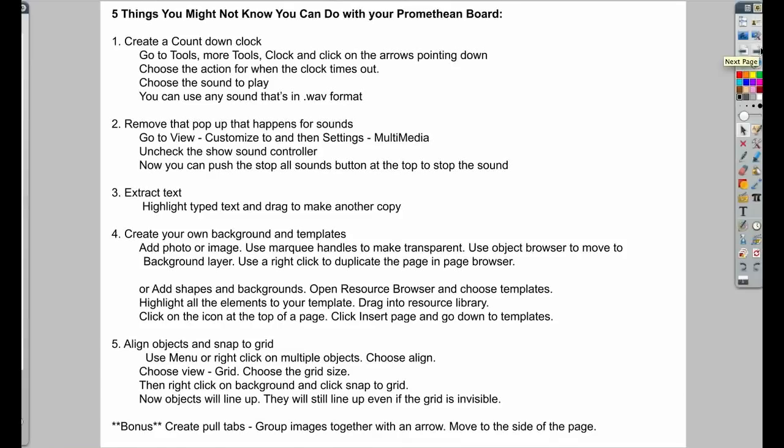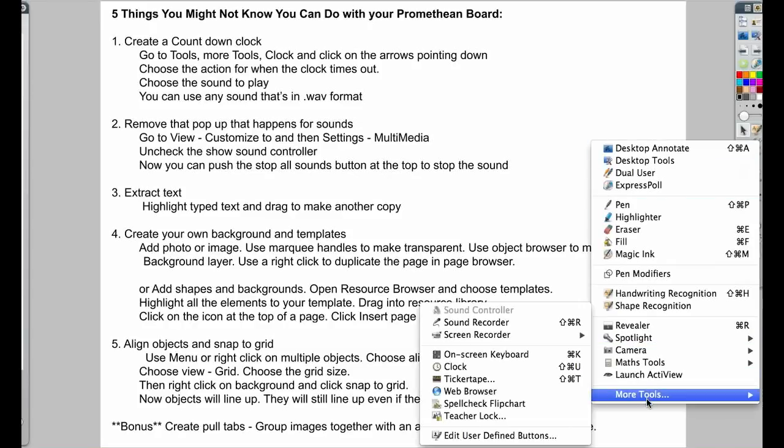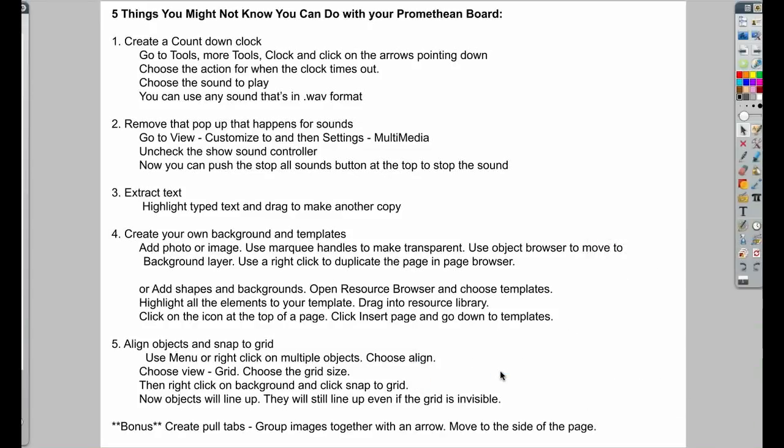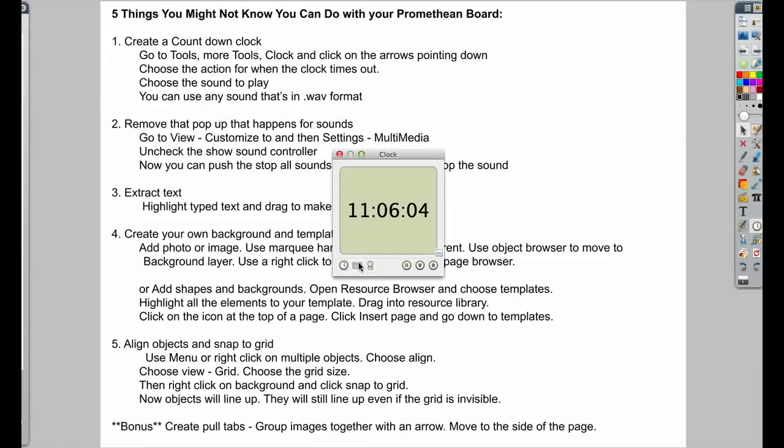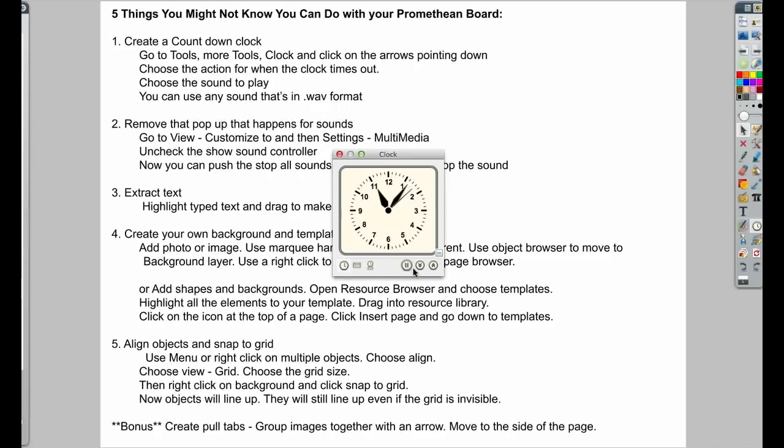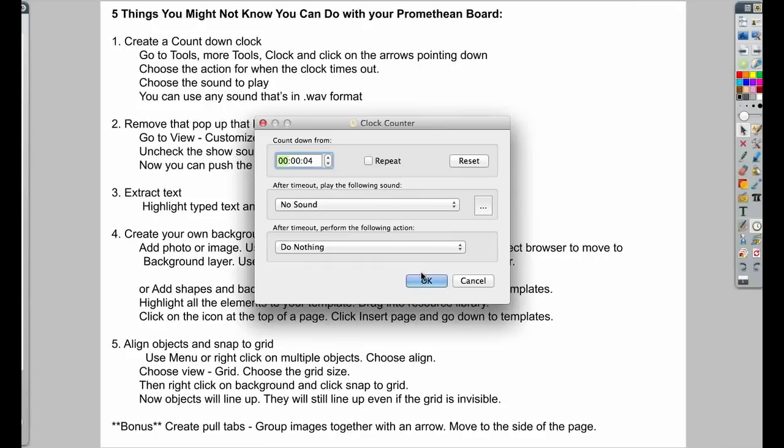The first one is to create a countdown clock. I'm going to click on Tools and go down to More Tools and click on Clock. Your clock pops up with analog and digital, or you could change it to be just digital or just analog. But these arrows here, the down pointing arrow and the up pointing arrow, will let you do a countdown or a count up clock. So I'm going to do a countdown clock.